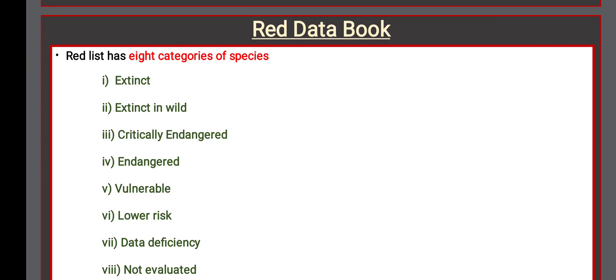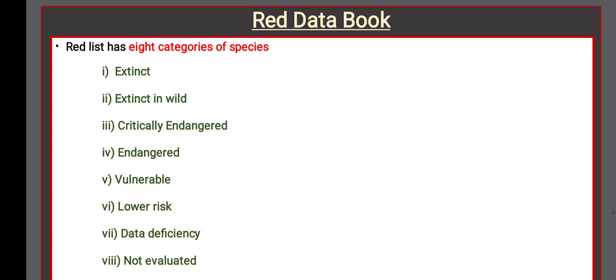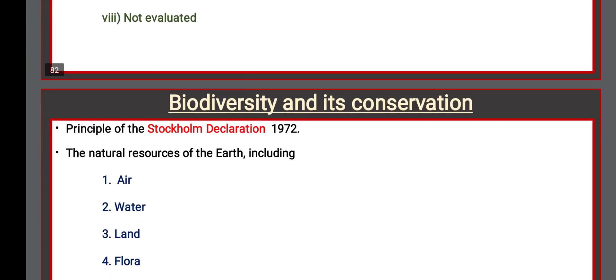The Red List has eight categories of species: Extinct, Extinct in the Wild, Critically Endangered, Endangered, Vulnerable, Lower Risk, Data Deficient, and Not Evaluated.